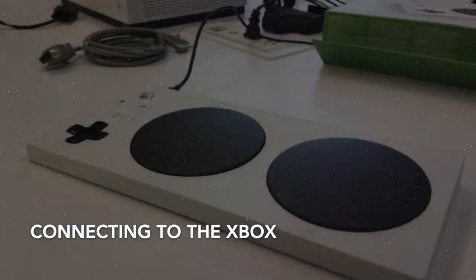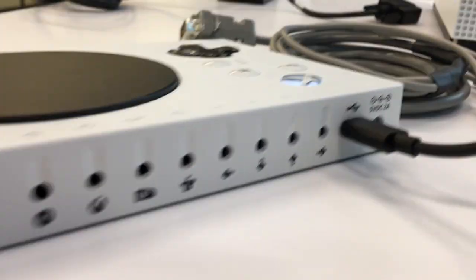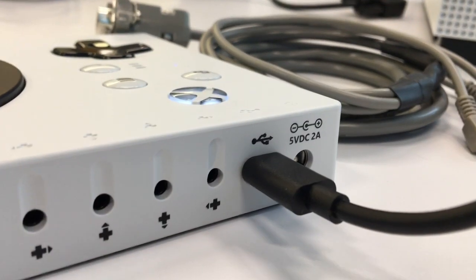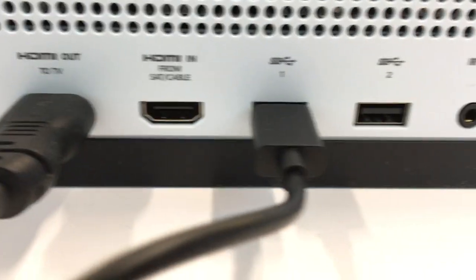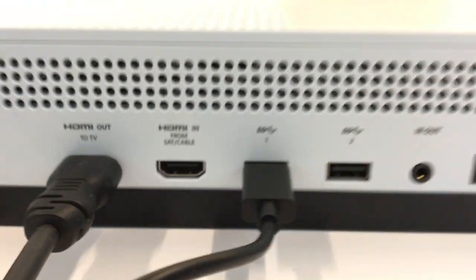To set up this device the controller is connected to the back of the Xbox using the double-ended USB-C wire that is provided in the box with the controller.